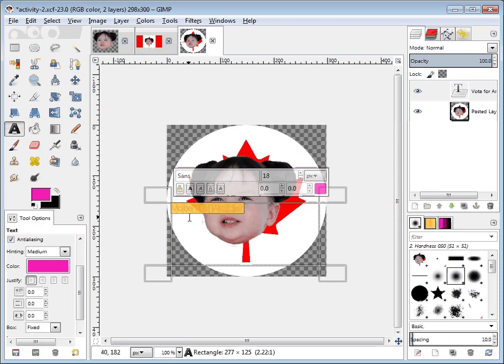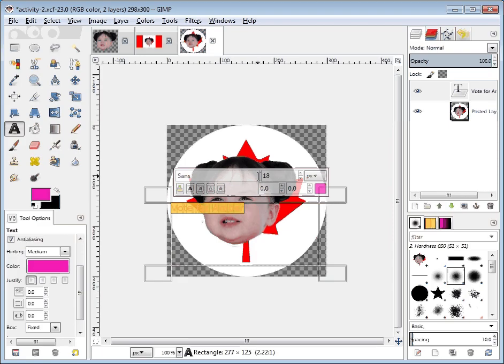The most important thing is that after you've finished typing 'vote for amber,' drag your mouse over top of it, and instead of highlighting in blue, it highlights in a kind of gold color, which is random and I don't understand.